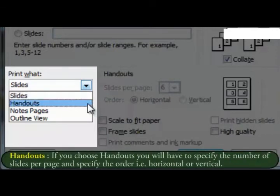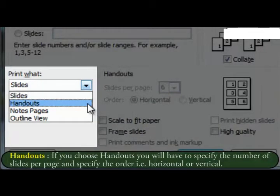Handouts. If you choose handouts, you will have to specify the number of slides per page and specify the order, that is, horizontal or vertical.